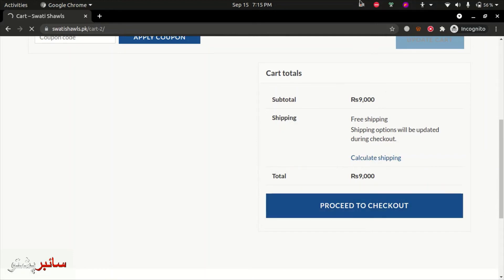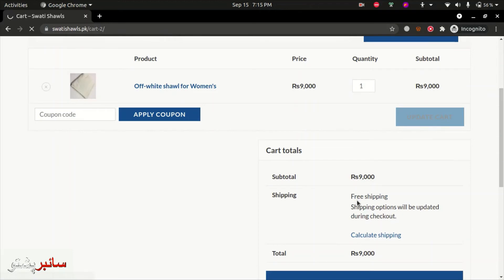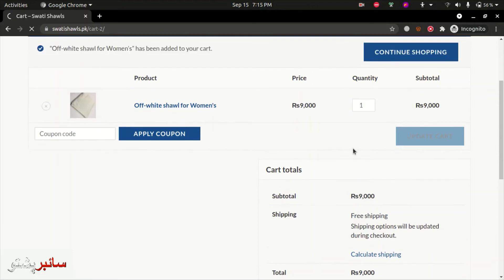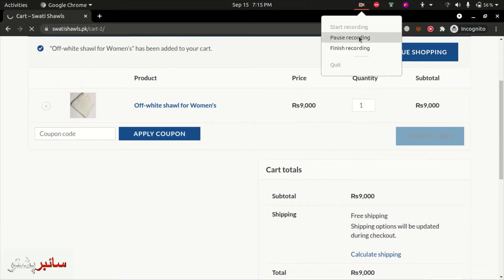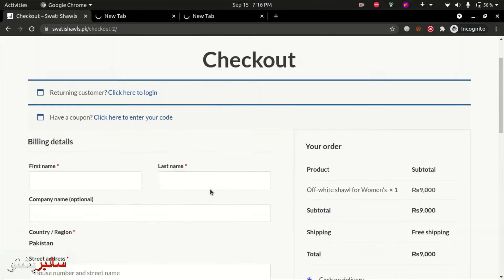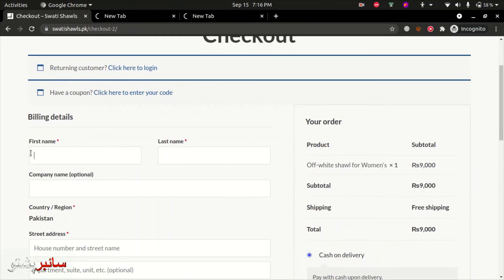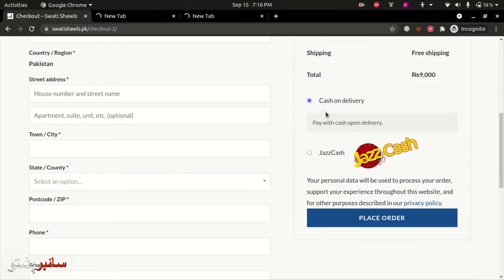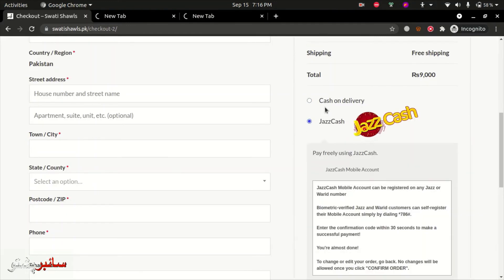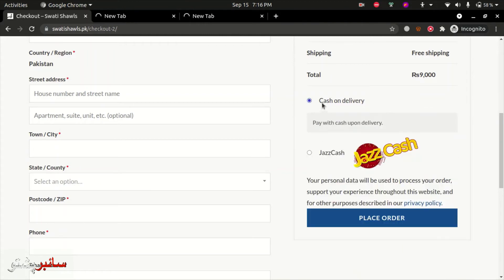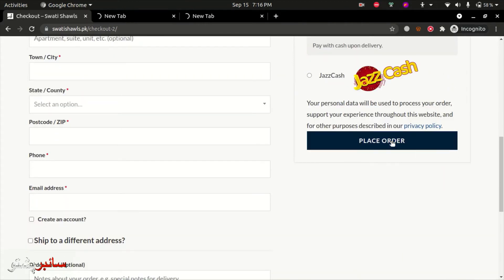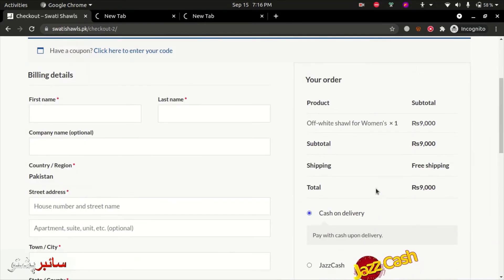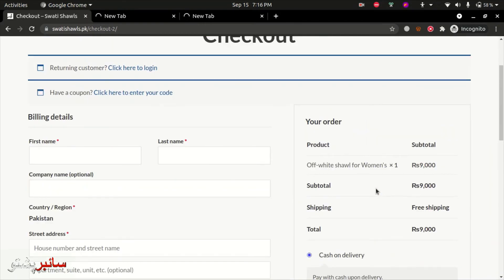On the checkout page, enter shipping details and customer information like username and address. Select payment options and place the order. When the order is placed, the product is confirmed.